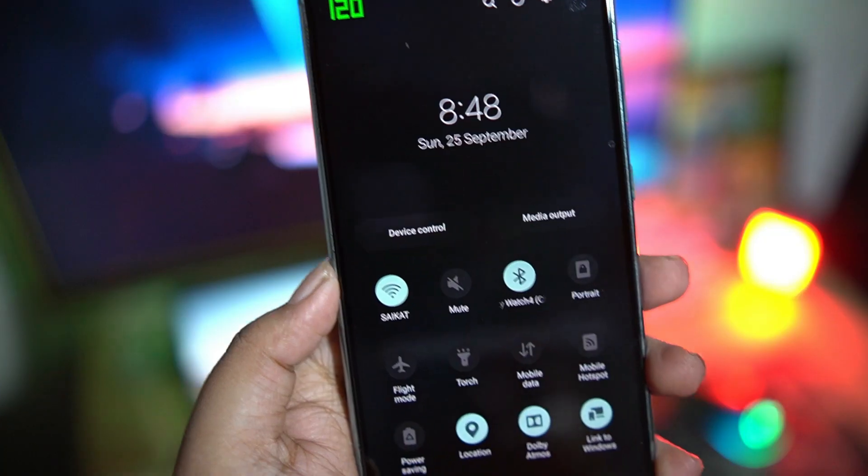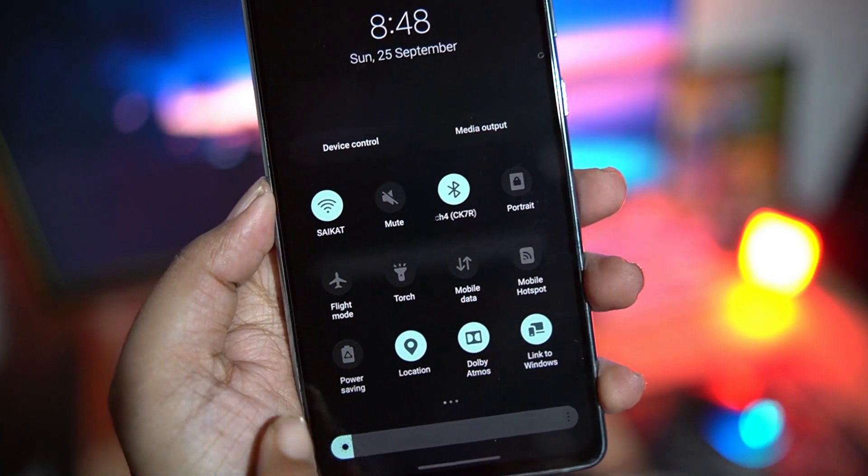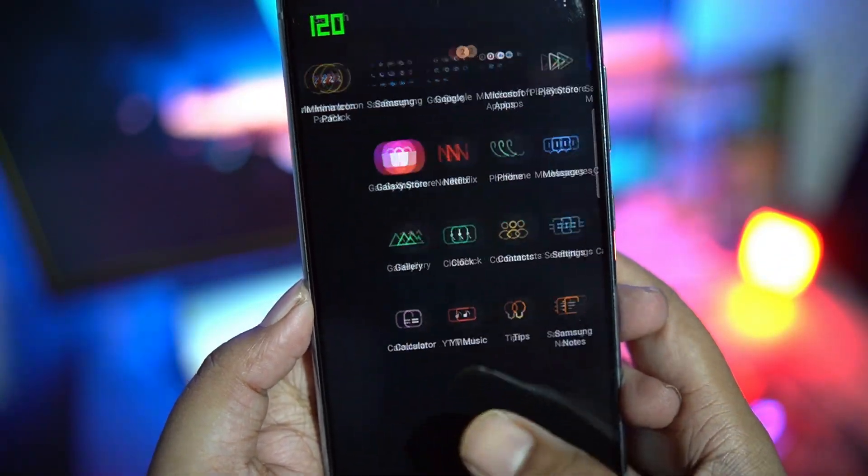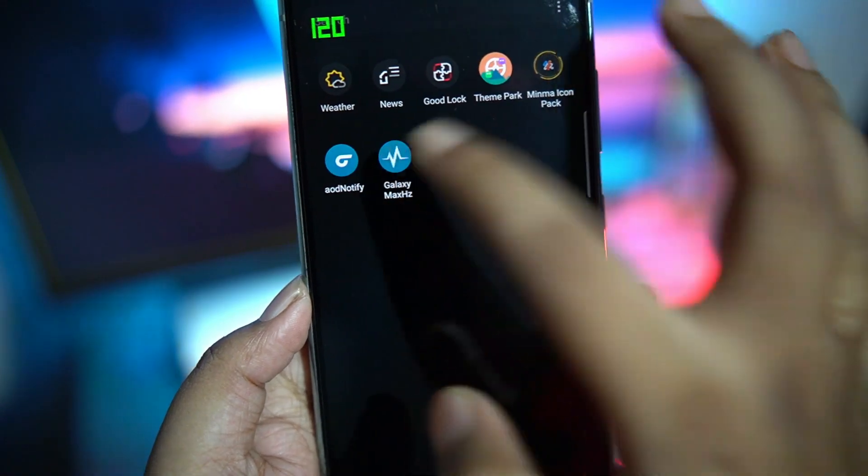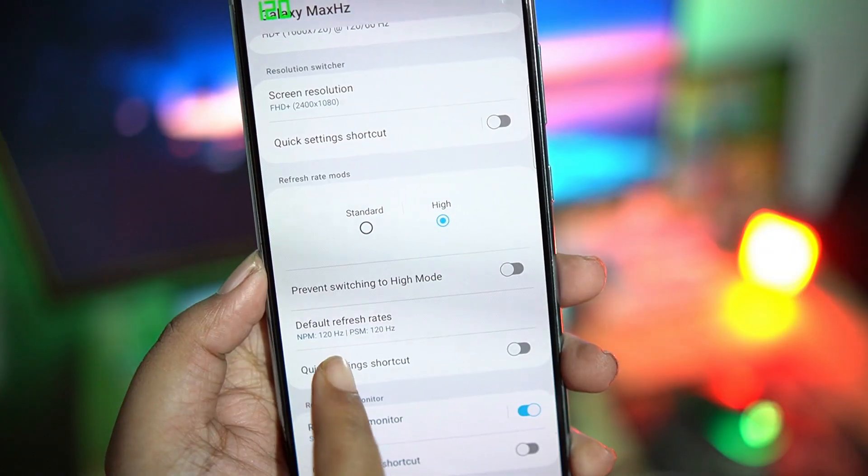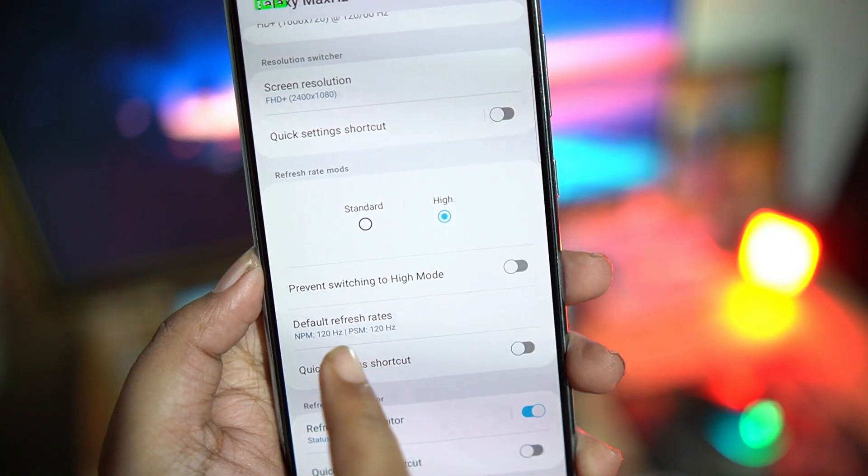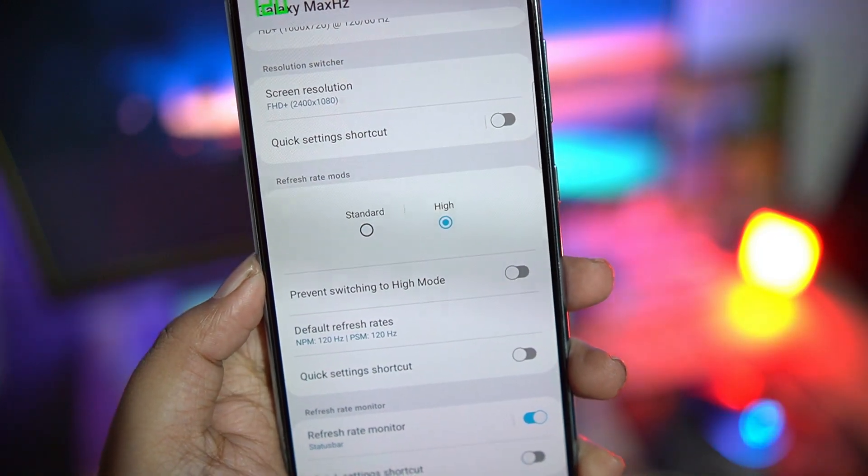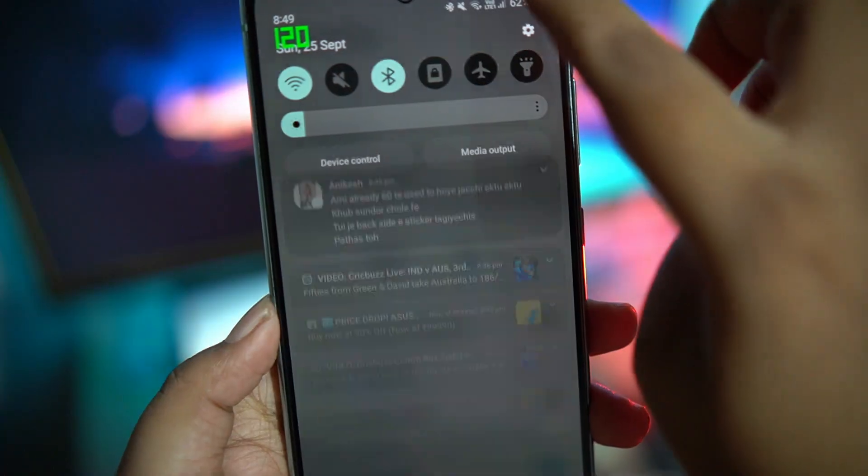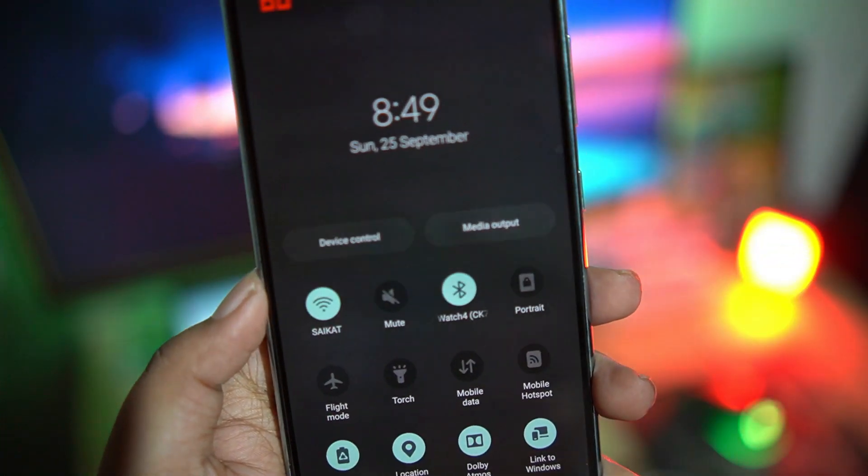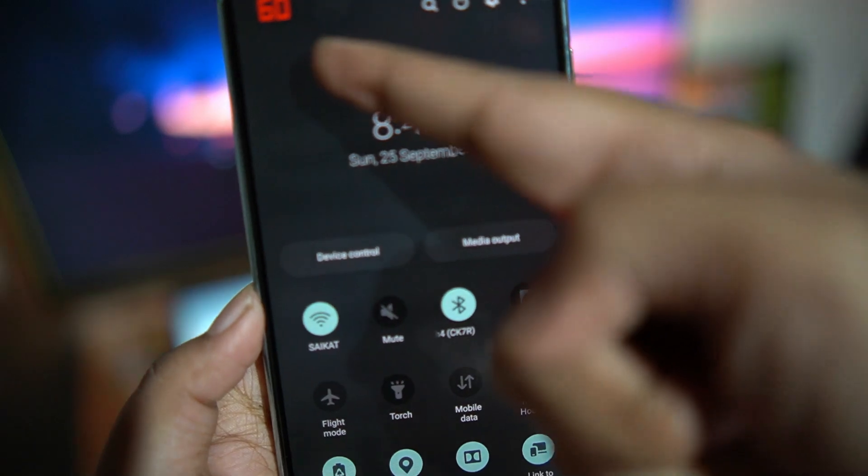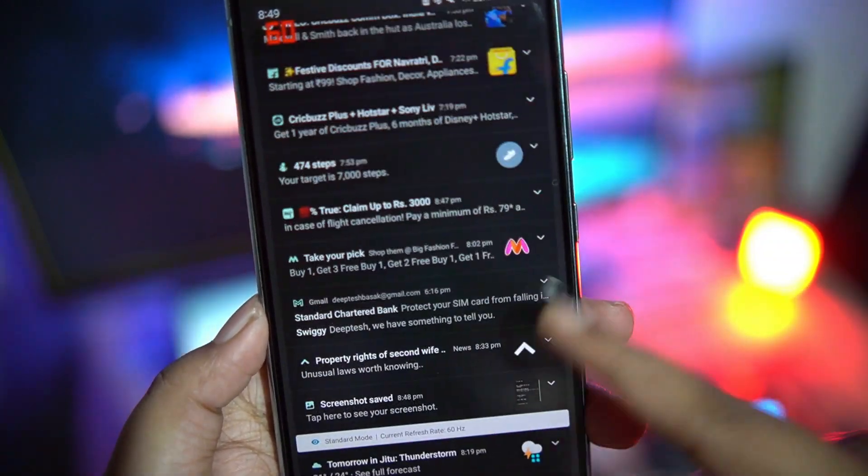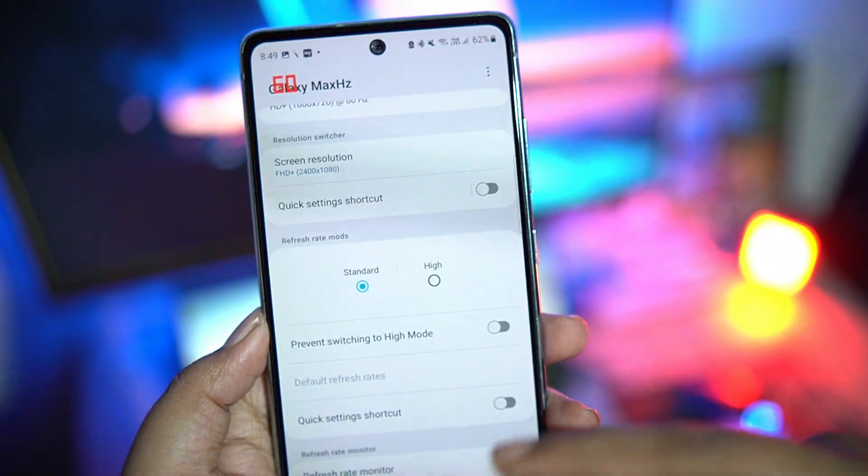Now here you can see I am in regular 120 Hertz mode and then I'm going to open the Galaxy Max Hertz app again and select high mode and you can see it shows power saving mode to be in 120 Hertz. But when I enable power saving mode, the refresh rate drops back to 60 Hertz.